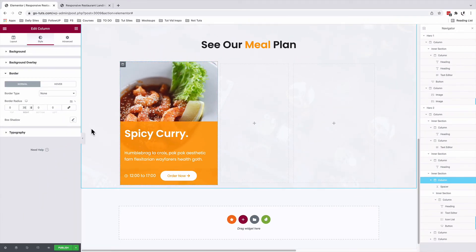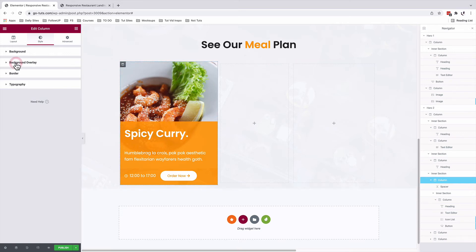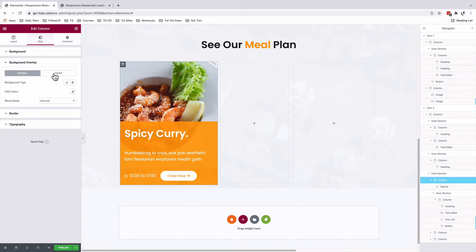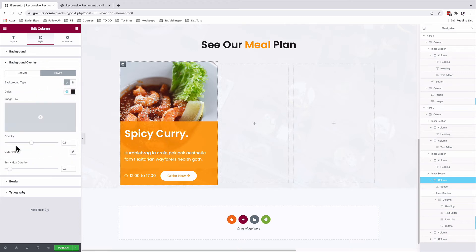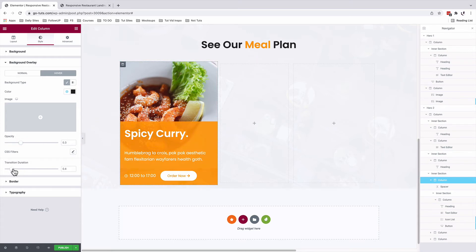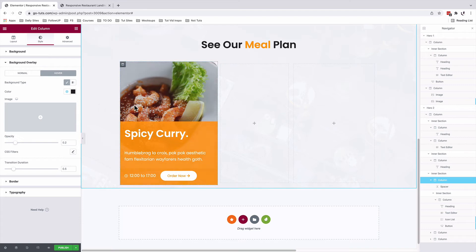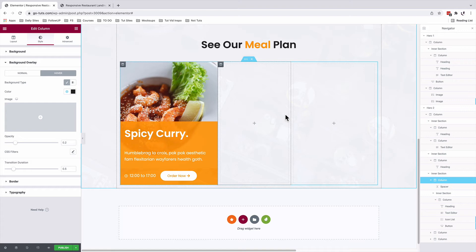So far, all looks good. But we want to add a hover transition on this image. So we are going to select the column. And under background overlay, on hover, we are going to add our heading color. And for the transition, it's going to be about 0.3. We'll also change the transition to 0.5. And maybe we can reduce further opacity to around 0.2. Now everything looks nice and neat.